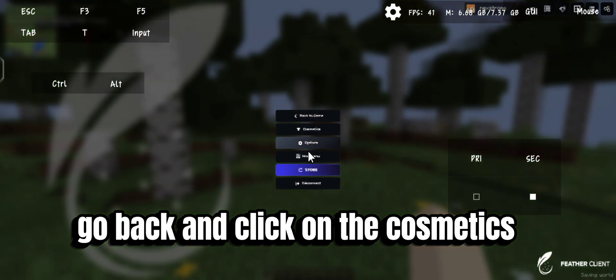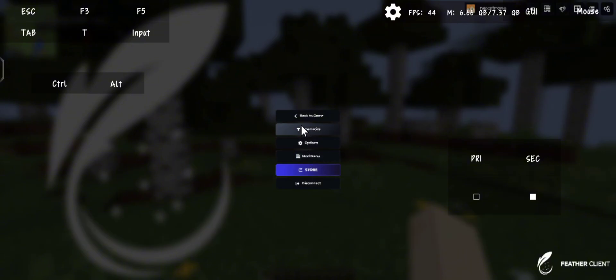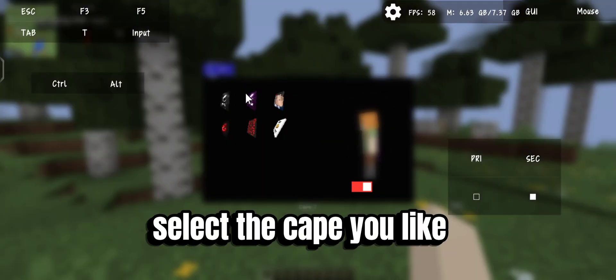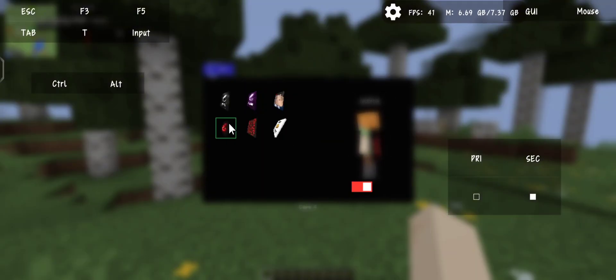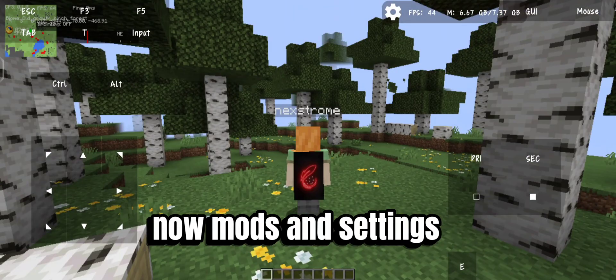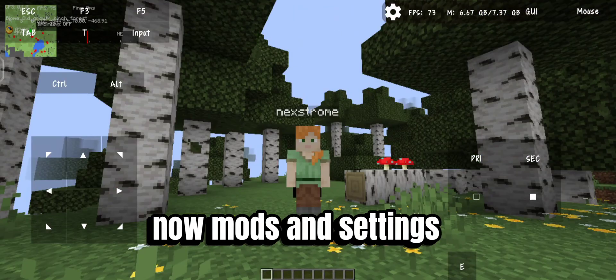To get the cape, go back and click on the cosmetics. Select the cape you like — it has 6 capes by default. Now check out the mods and settings.